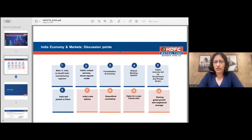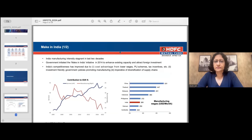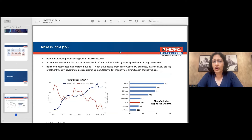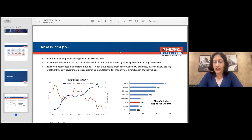On manufacturing: India's manufacturing intensity has stayed stagnant over the last two decades. In 2014, the government initiated the Make in India initiative to enhance manufacturing intensity. What has helped, in addition to the government thrust, is geopolitics — companies are looking to diversify supply chains and India is a beneficiary. Also, the cost advantage from lower wages: a huge gap has opened up between wage costs in India and China, giving India room to improve its manufacturing market share.